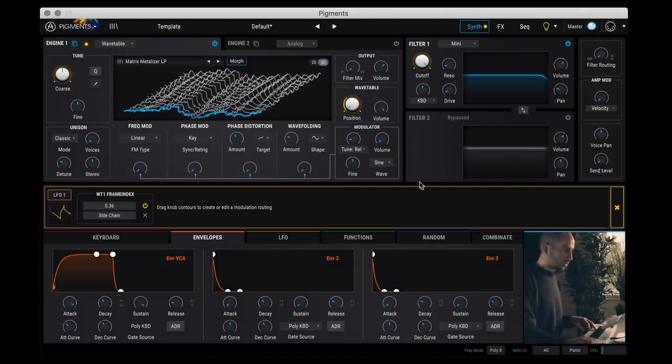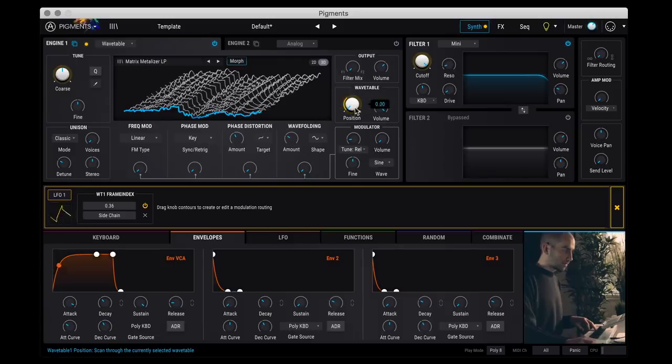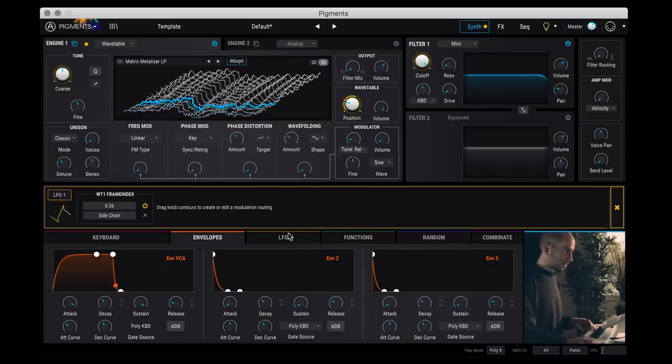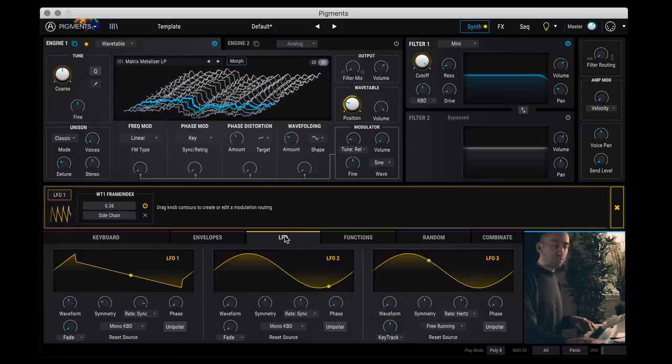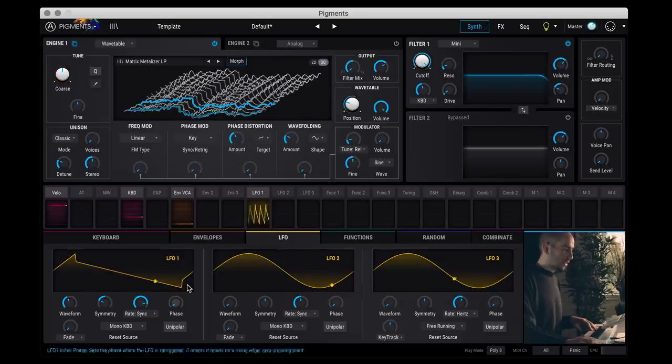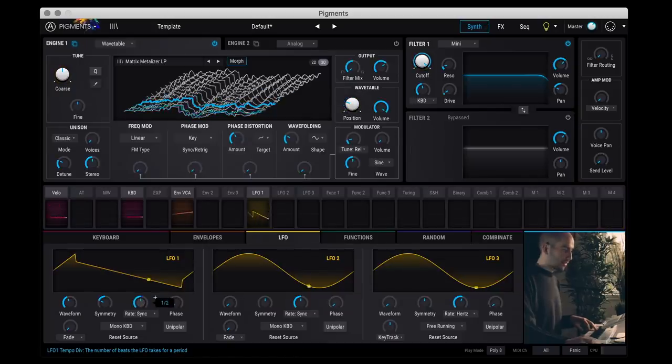So let's keep it to the position one. So now if I press a note. And now I can actually go to the LFO section here and then change the different parameters like the rate or the waveform.